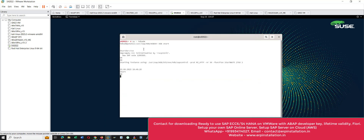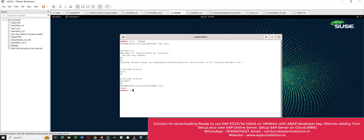We have to wait until this prompt comes back again. We got the prompt back — give the command 'exit'. Then give this command: 'su - waiadm'.